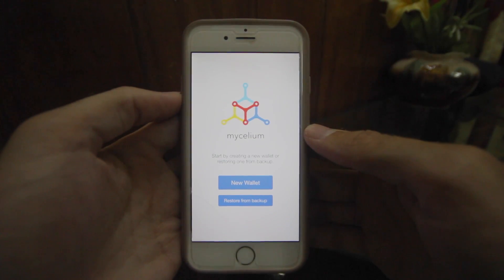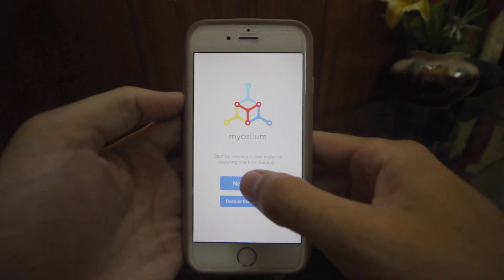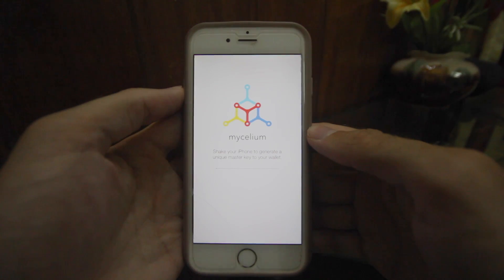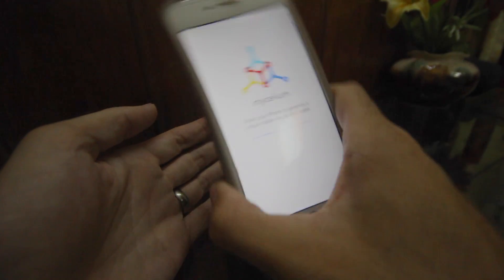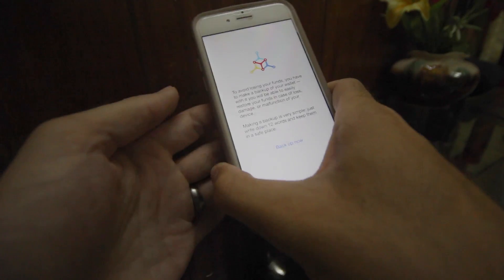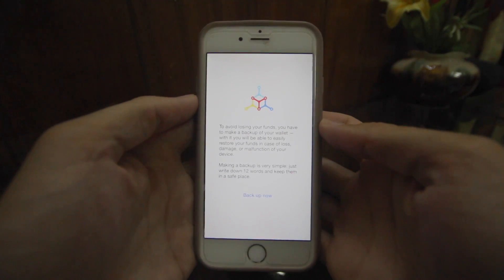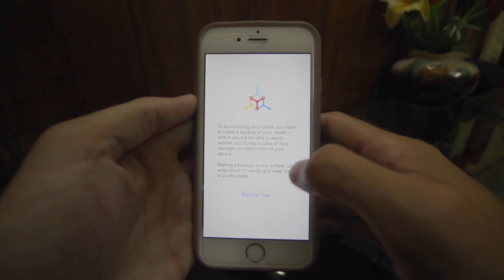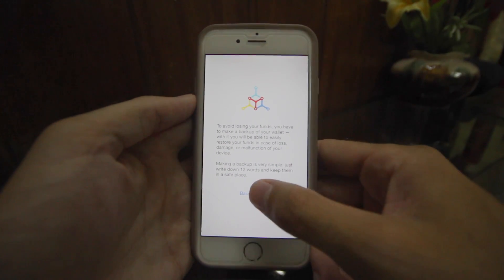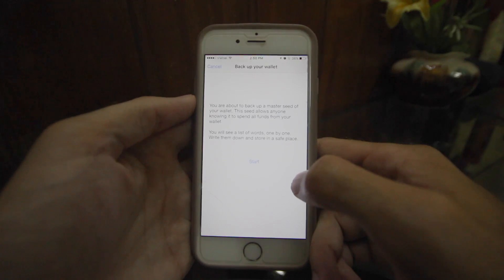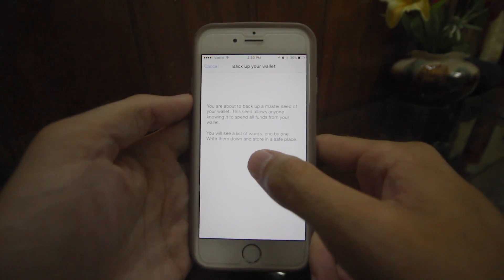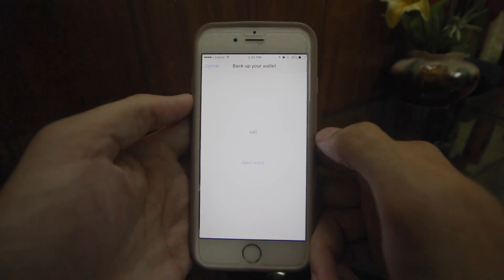This is what the app is going to look like when you first download it. You're just going to hit 'new wallet' here, and it then asks you to shake your iPhone in order to create the random movements that will generate the seed for your wallet. It's just a randomly generated wallet — that's what you're doing. Then you're going to hit 'backup now.' When you hit that button, just like in other wallets, it's going to give you a 12-word phrase that you're going to have to write down.